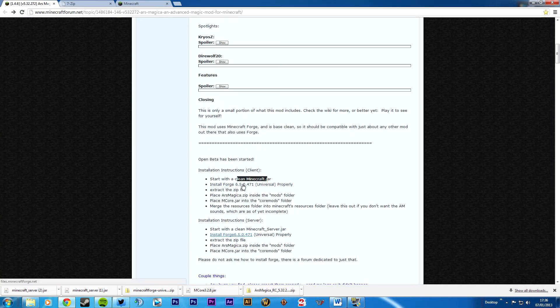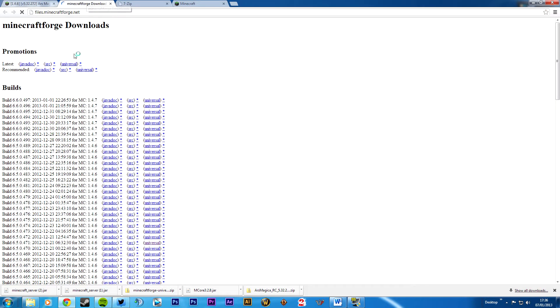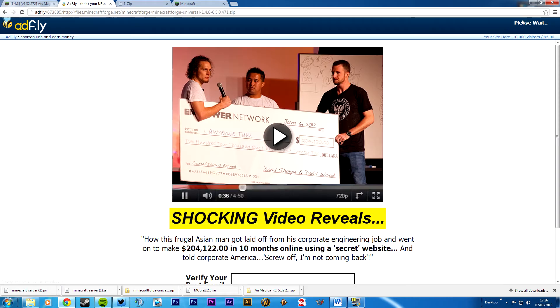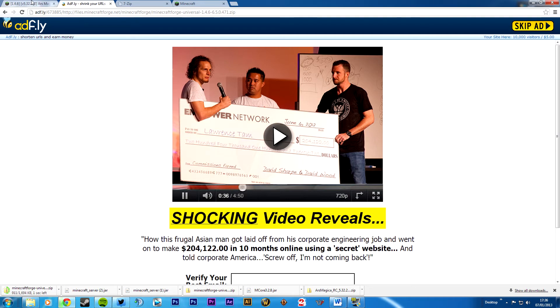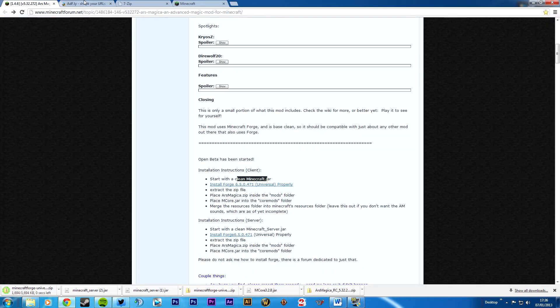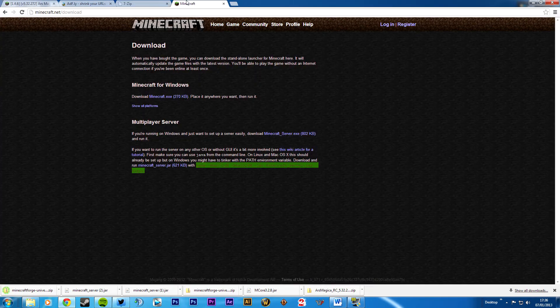You want to download the forge, and you want to get the version that they recommend, that they probably made the mod with. So open a new tab, scroll down. That's the one we need. 6.5 and then 471. And you want to get the universal copy. Download. Take you to an Adfly link. 5, 4, 3, 2, 1. I'll put all these links in the description. Well, I won't give direct links to these. I'll give this one, and this one, and this one.